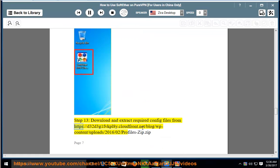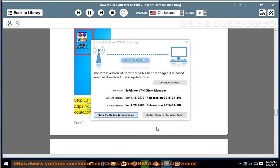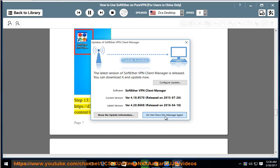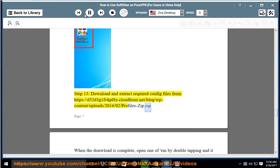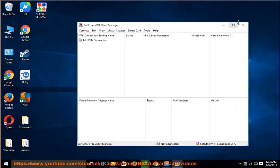Step 13: Download and extract required config files from https://d32d3g1fvkpl8y.cloudfront.net/blog/wp-content/uploads/2016/02/profiles-zip.zip